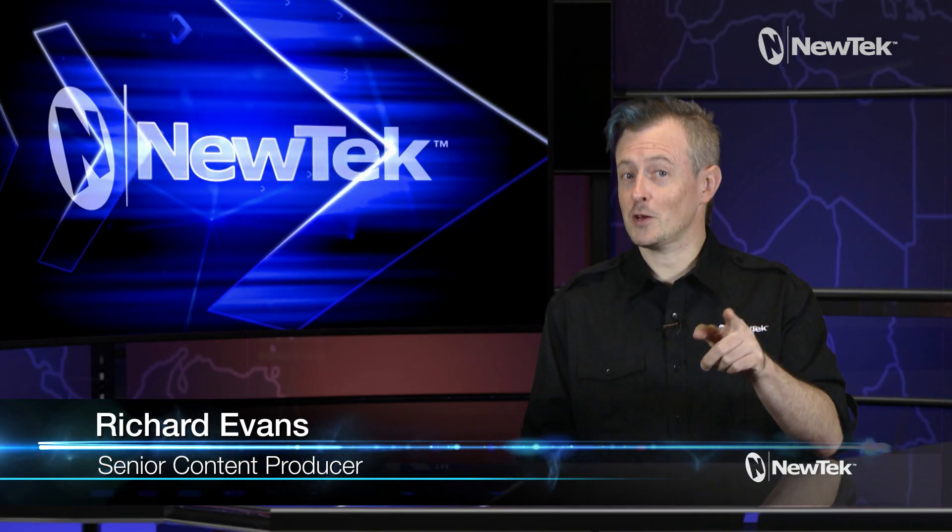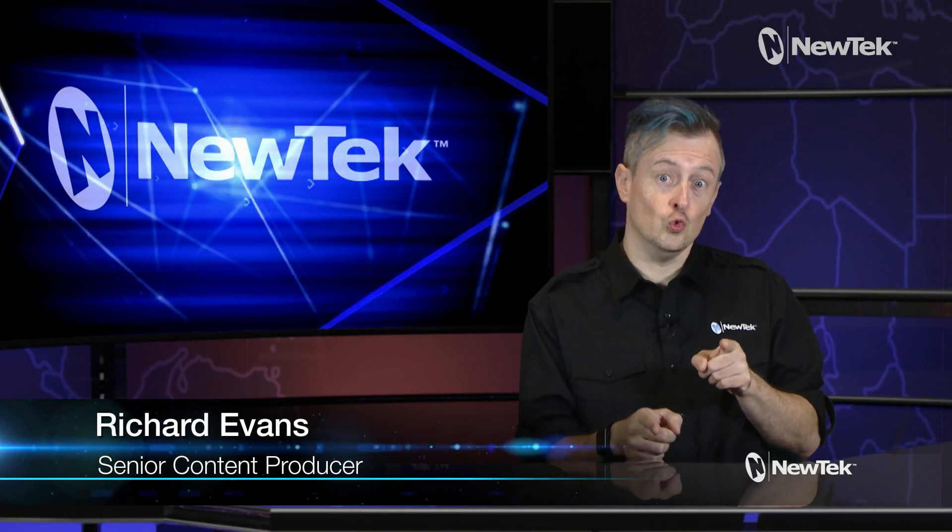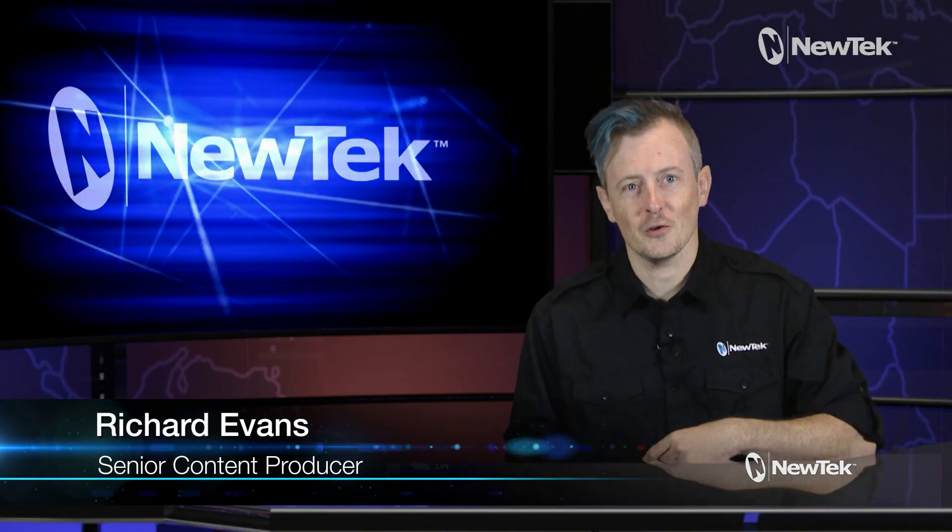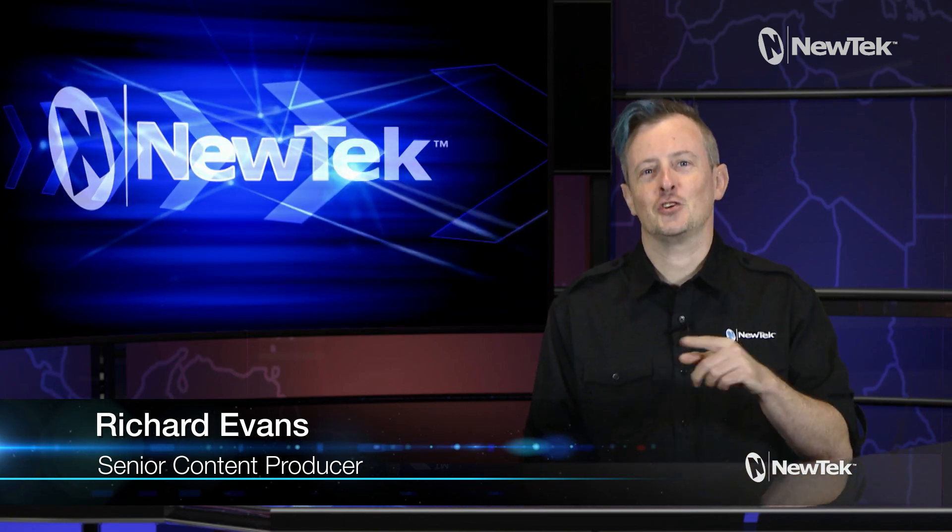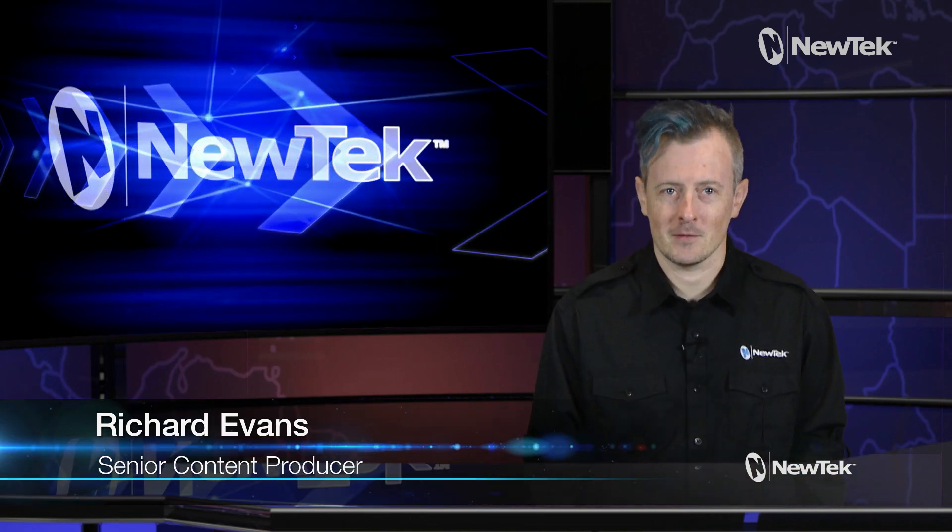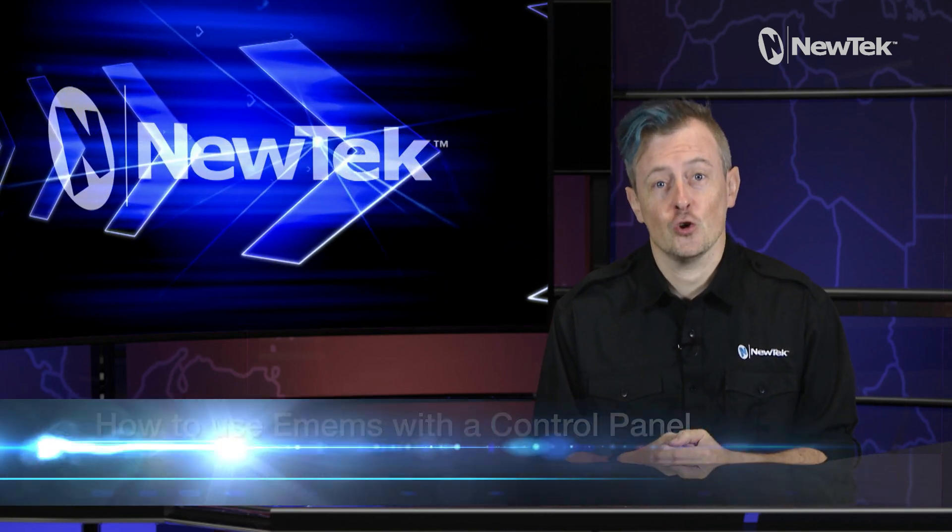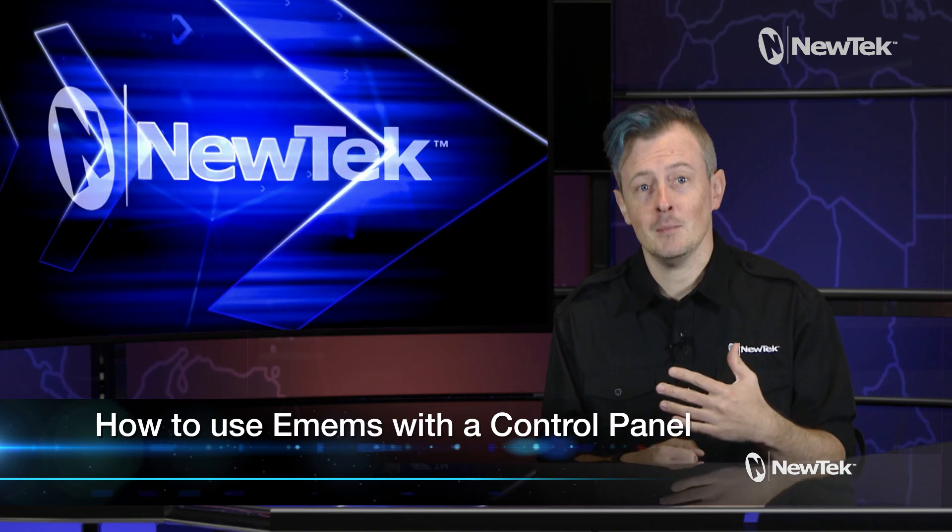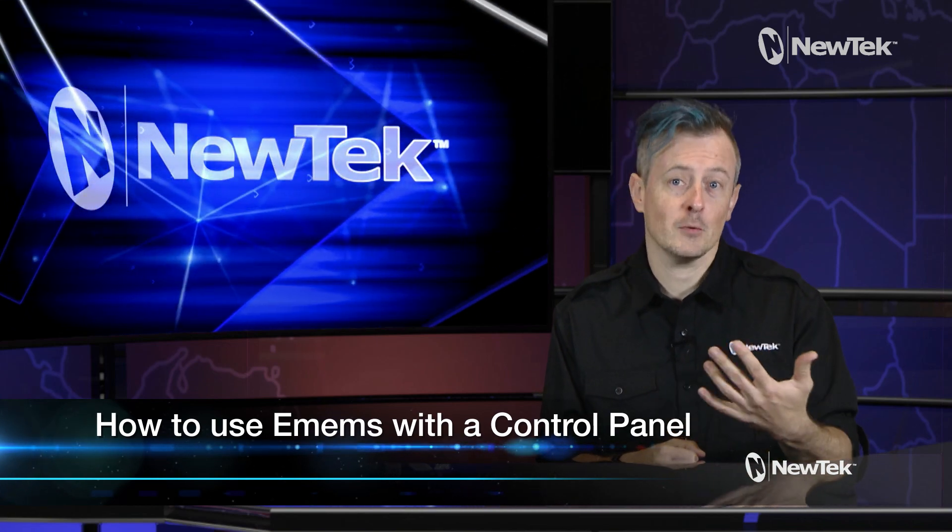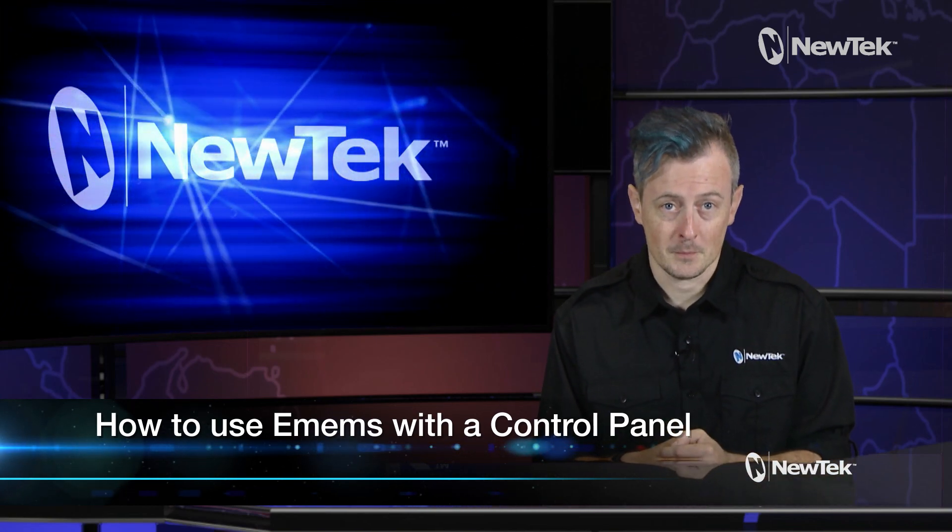Hello everyone and welcome to another edition of NewTek Tuesday Tutorials. My name is Richard Evans, make sure that you like, comment and subscribe. Today I'd like to show you how to assign and recall eMems or memory slots on the TriCaster control panel.